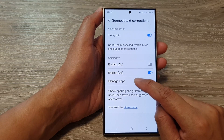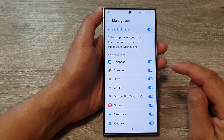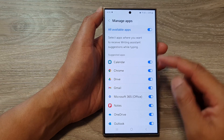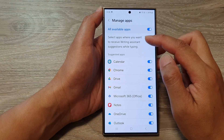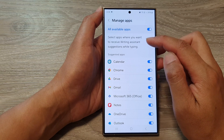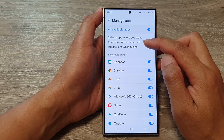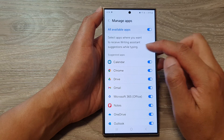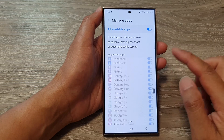If you tap on Manage Apps in here, you can select apps where you want to receive writing assistance suggestions while typing.